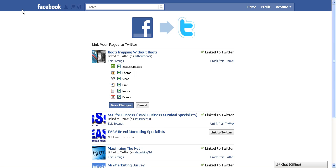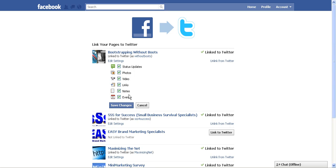Once your page has been successfully linked to Twitter, it's going to take you to this confirmation page where it will show what your settings are set to. You can choose if you want to post status updates to Twitter, photo, video, links, notes, events.